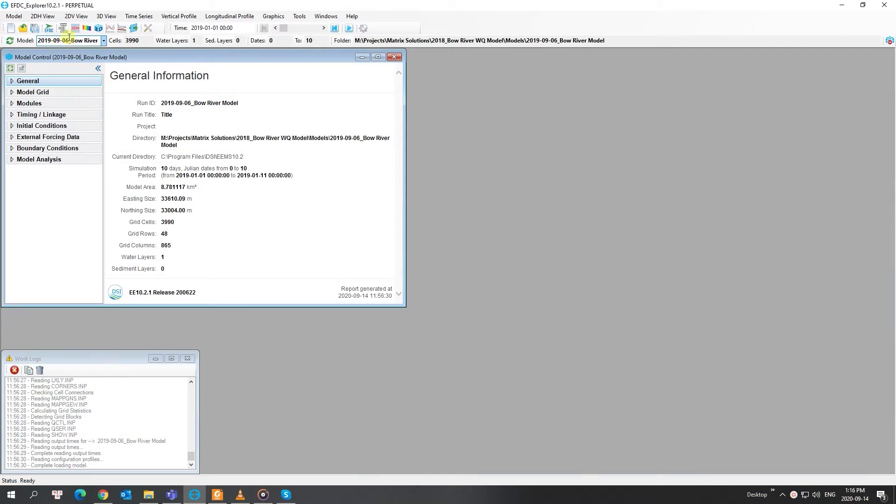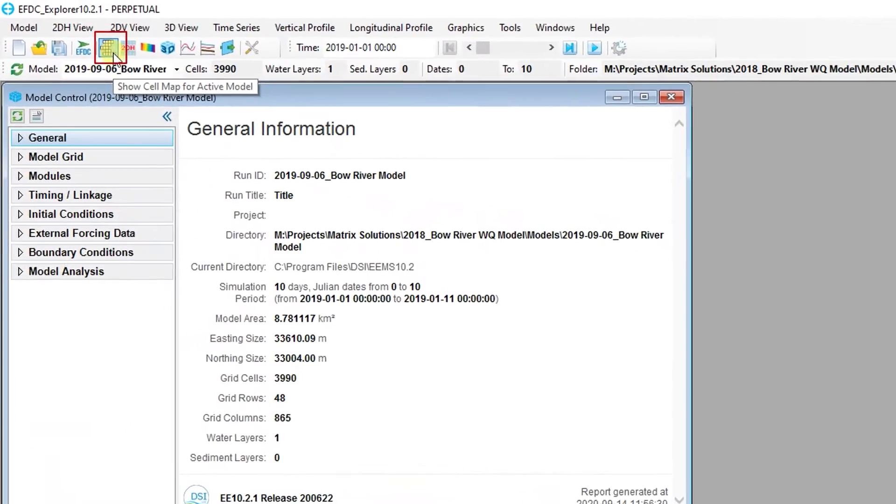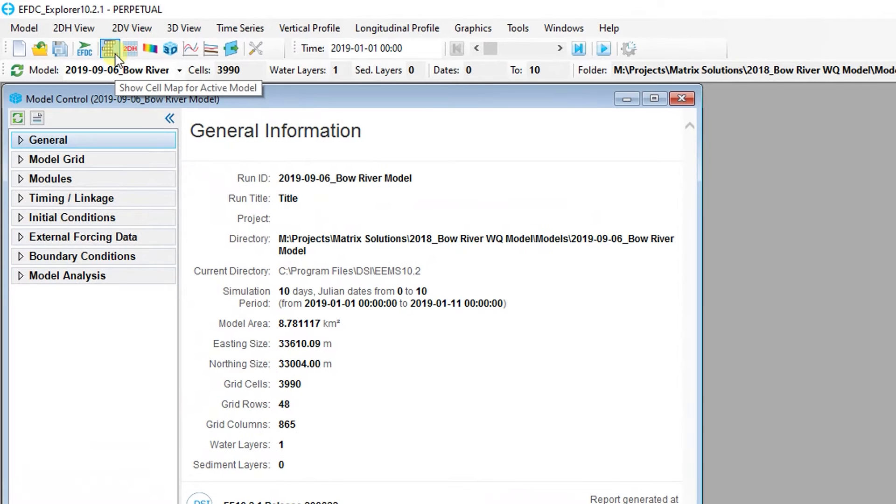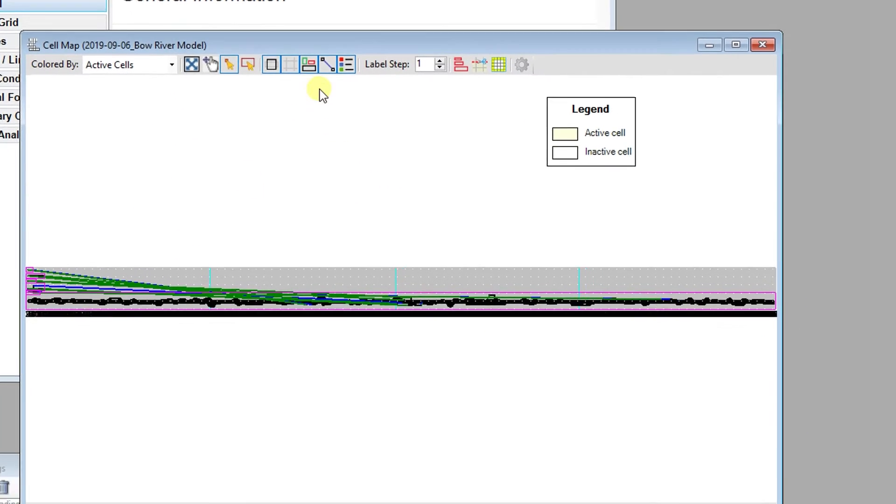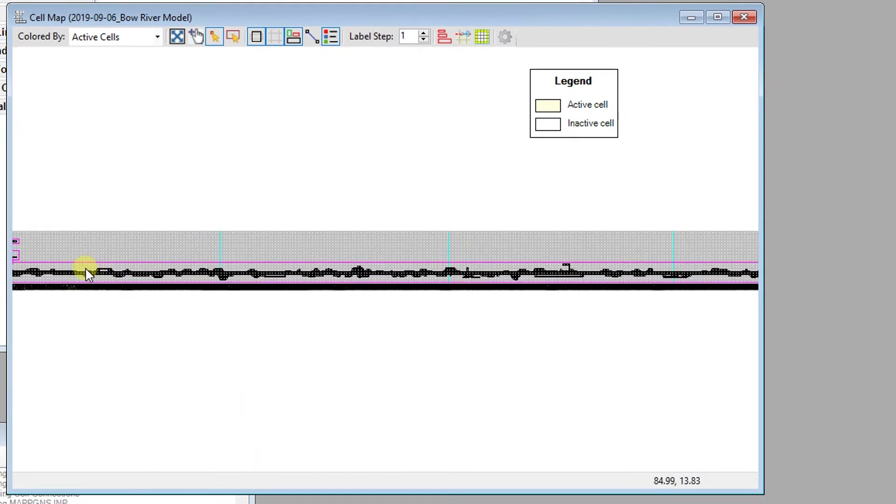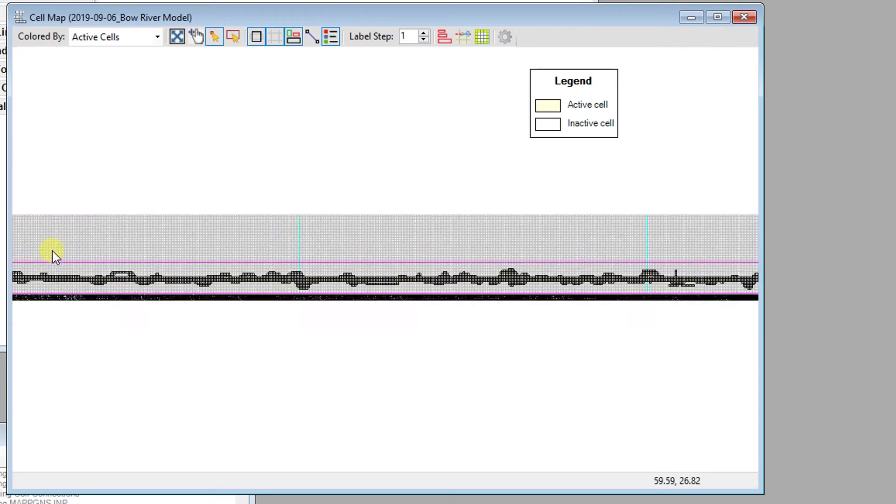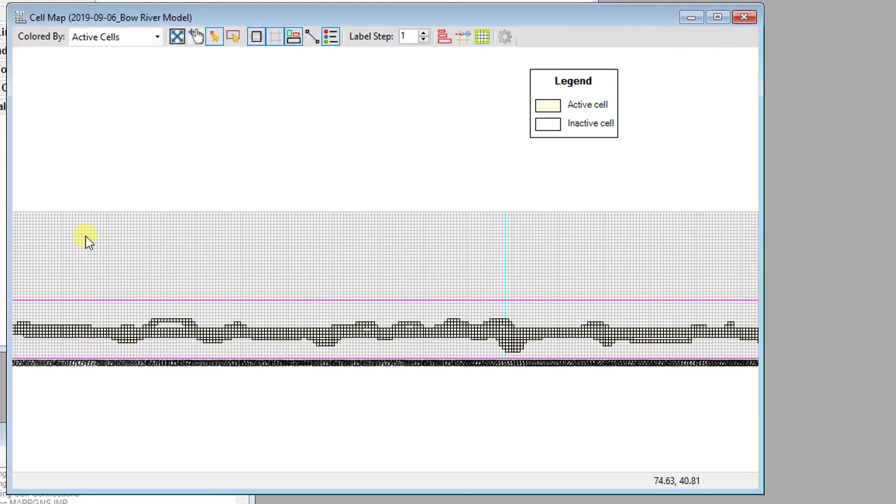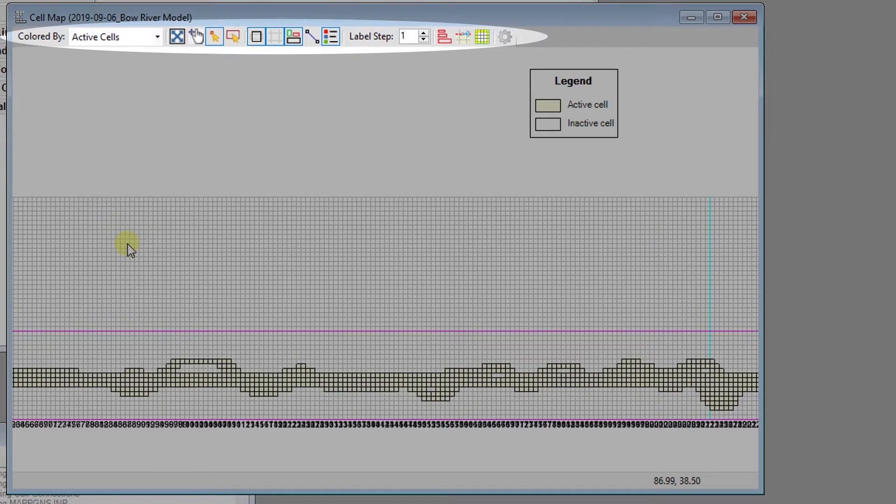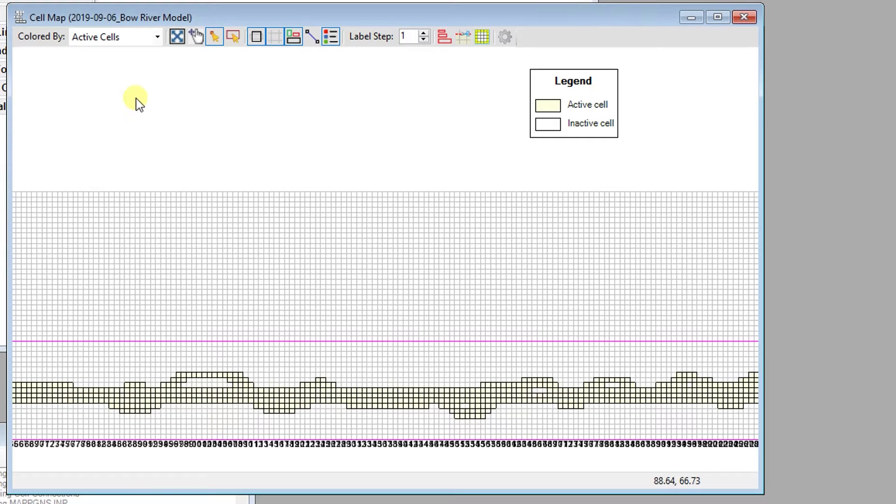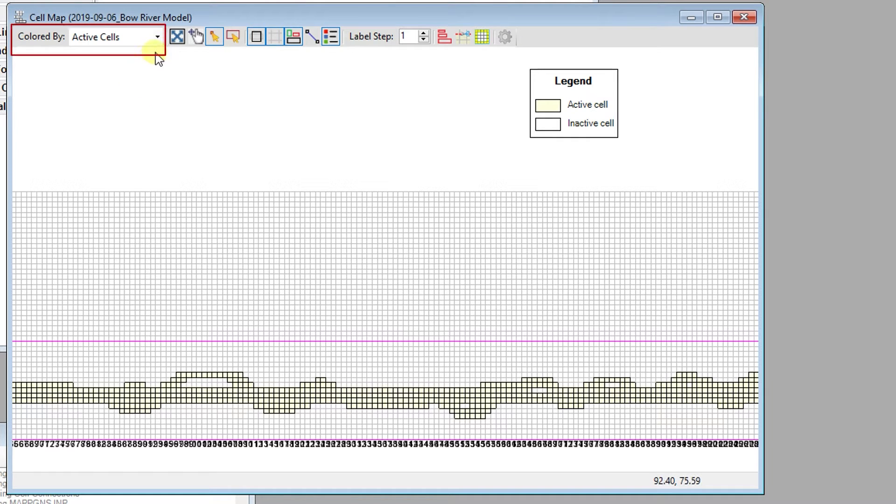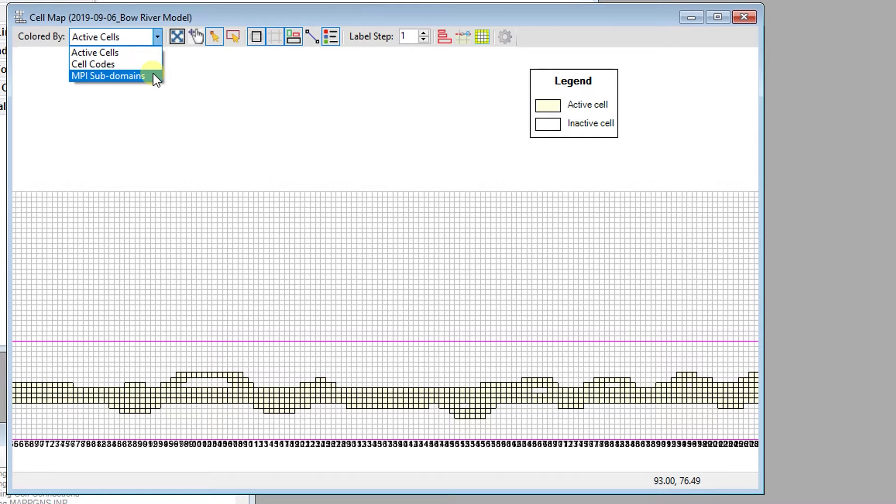The cell map is helpful for understanding the arrangement of cells in a model and for modifying the arrangement of cell blocks. There are several options for viewing cell maps at the top of the window in the Colored By drop-down menu, as well as in the buttons next to it. The Colored By drop-down menu allows the viewing of cells by color with three options including active cells, cell codes, and MPI subdomains.